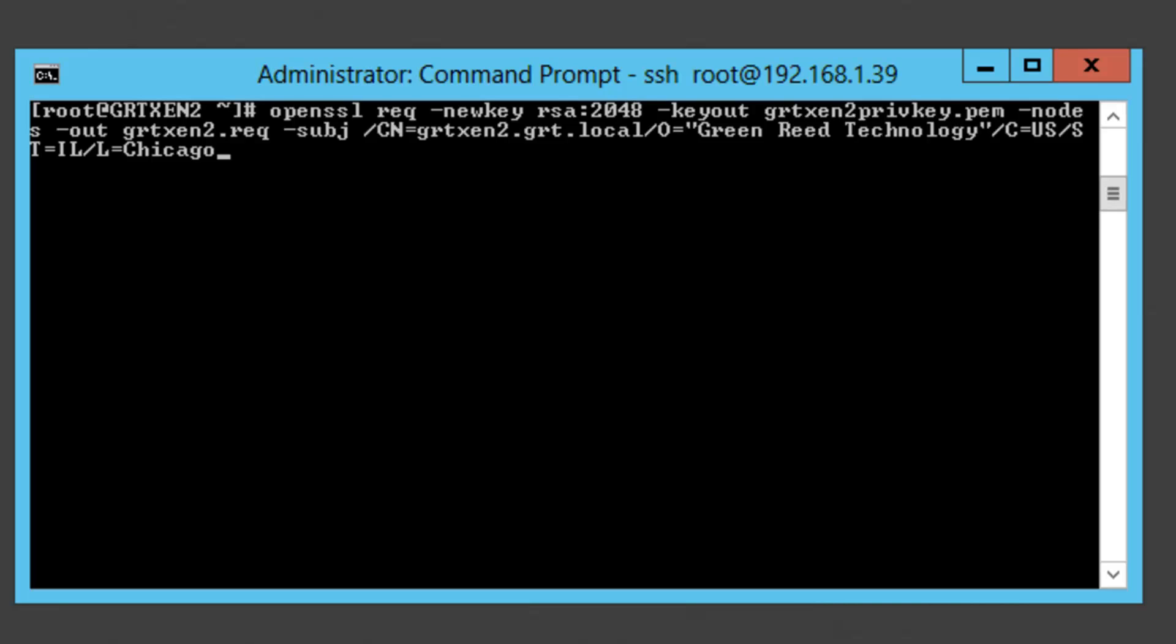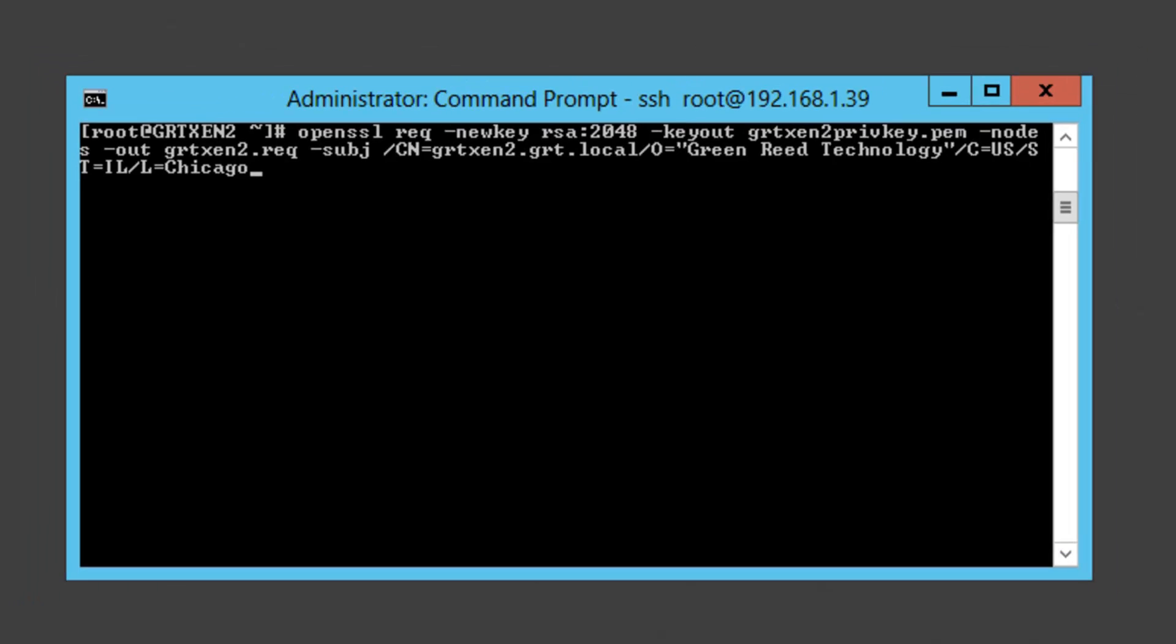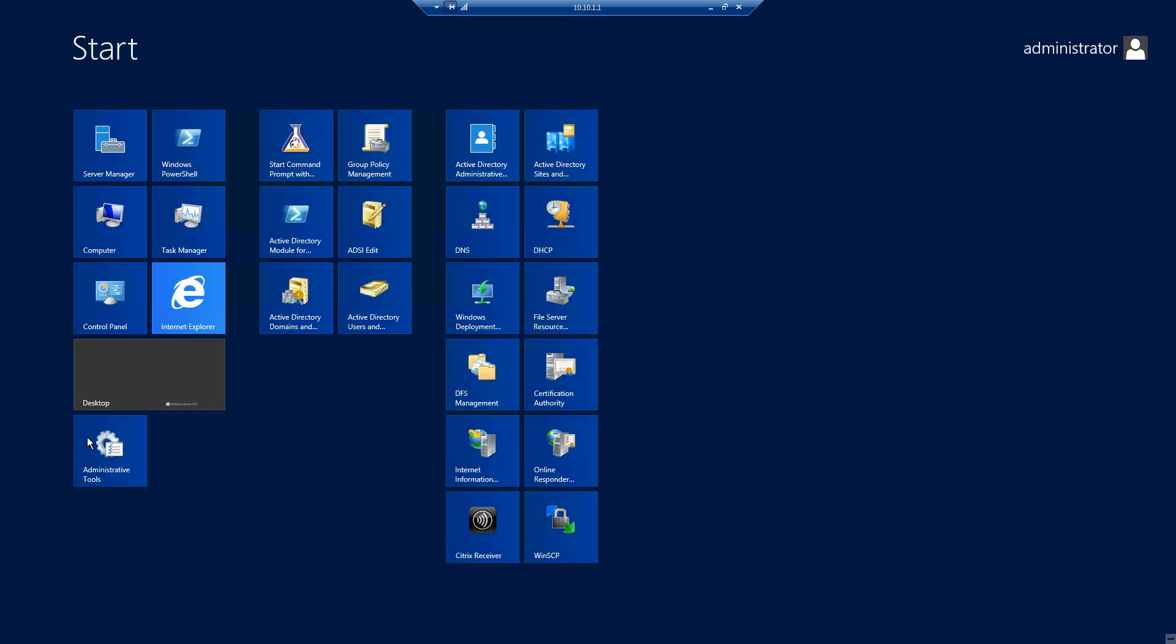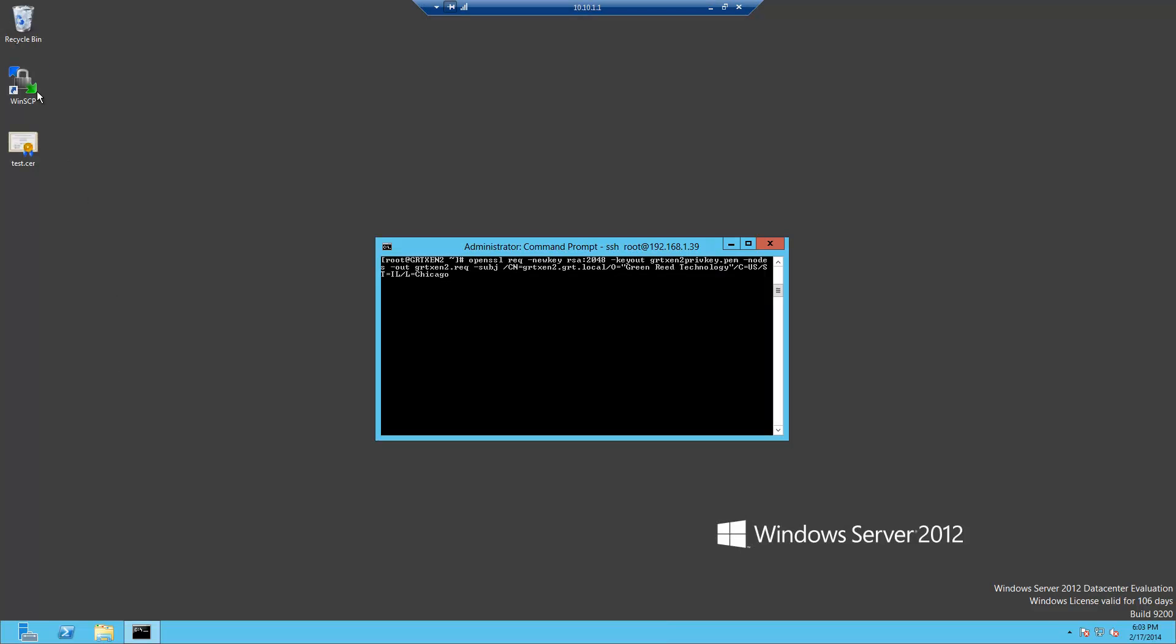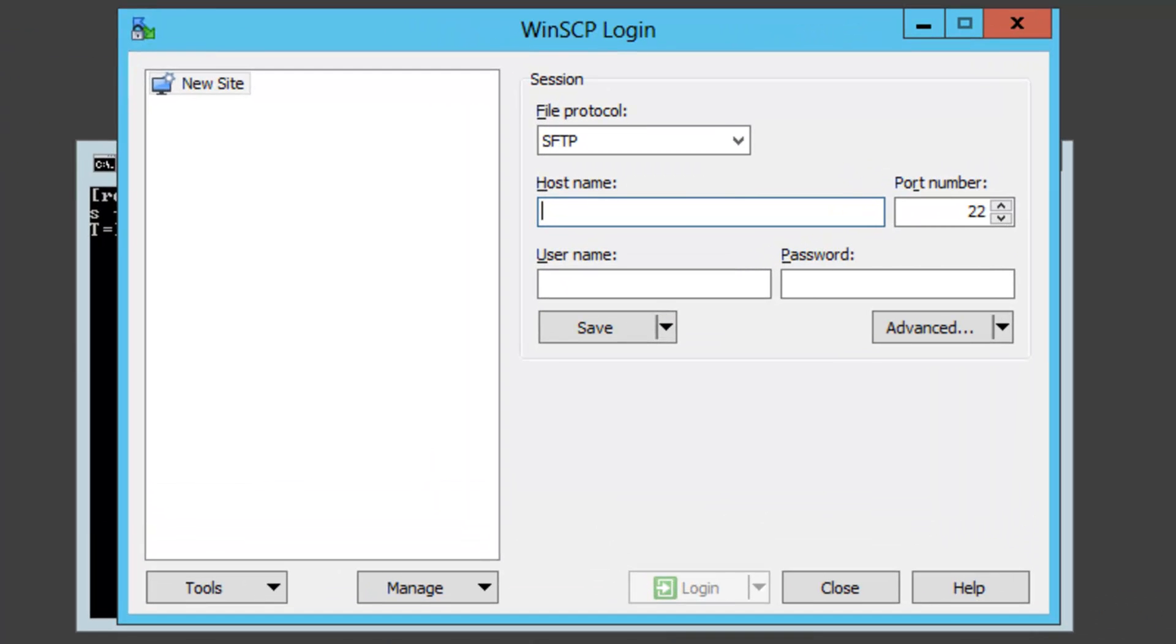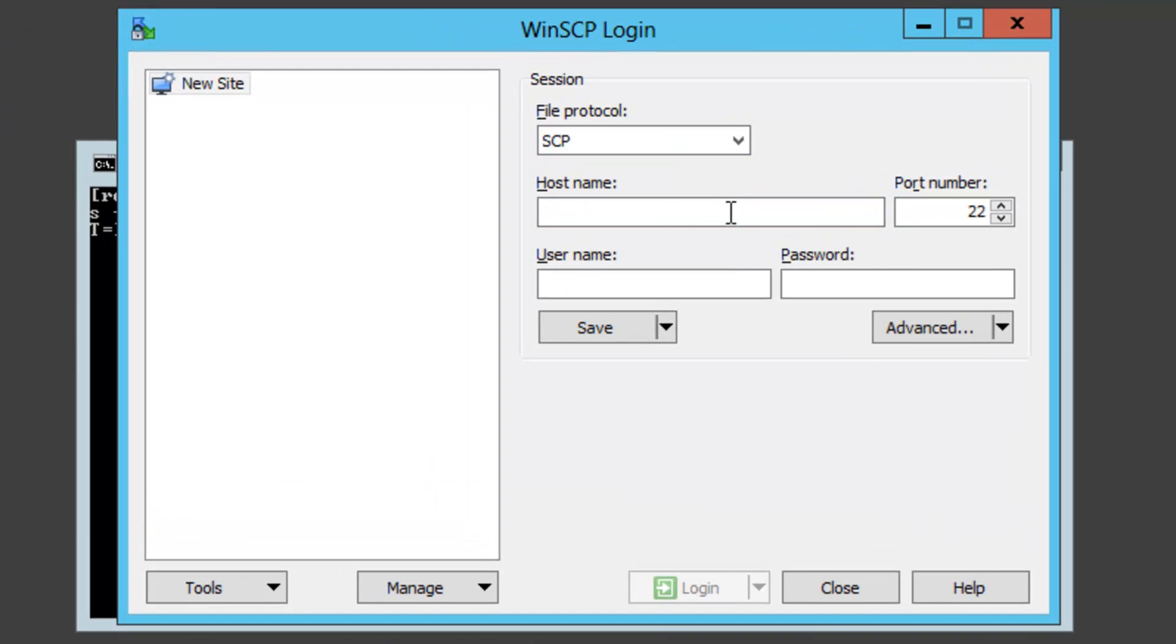And then we're actually going to run through the process of getting the certificate signed. In my case I'm using a Microsoft CA so what I need to do is pull the certificate request off the XenServer. So I'm actually going to use WinSCP. I'll use SCP, put in my host name.